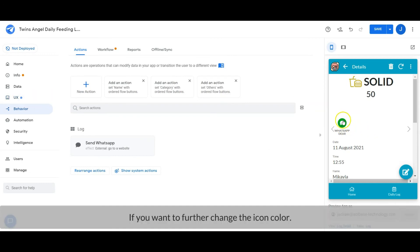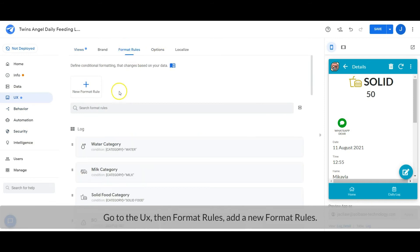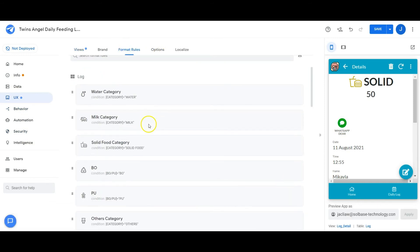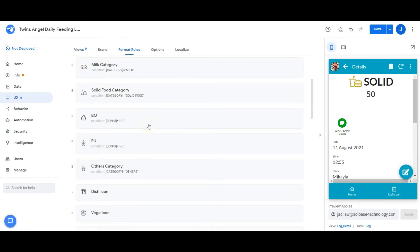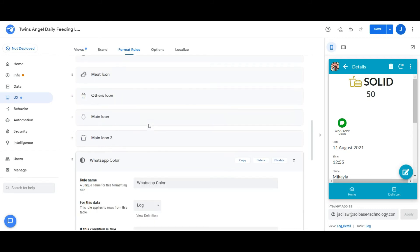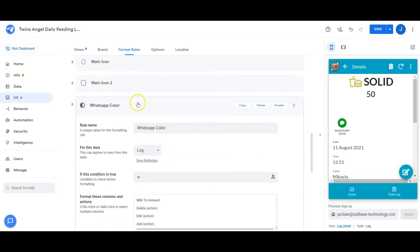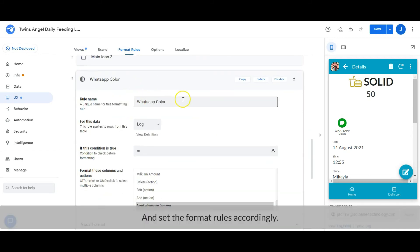If you want to further change the icon color, go to the user interface, then format rules, add a new format rule, and then set the format rules accordingly.